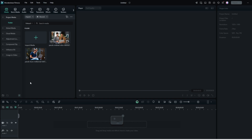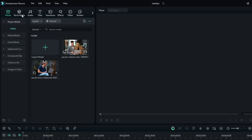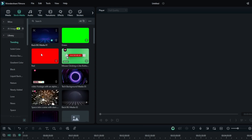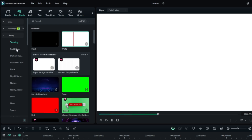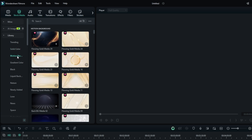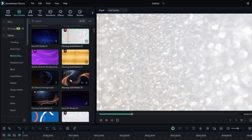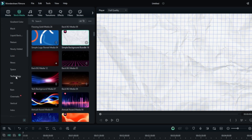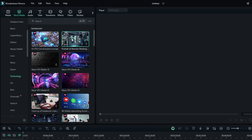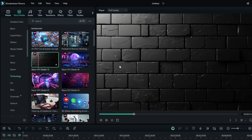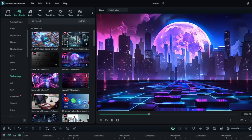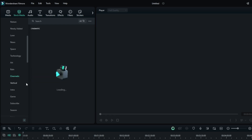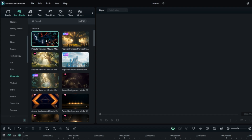Next we have the amazing stock media, like background videos — another great feature because most video editors need some kind of background video effect depending on what kind of video they are making. From the left-hand side, click on stock media. Under the library, you'll find different kinds of sections — you can go with the trending one and there are a few options there. Then you have solid color motion backgrounds, and within motion backgrounds you'll find popular ones. There's a paper background that is trending and you might have seen it in many videos. Then you have the technology section where you can choose any technology video clip, plus social media and cinematic options — and I'm very sure you might have seen these in many videos.